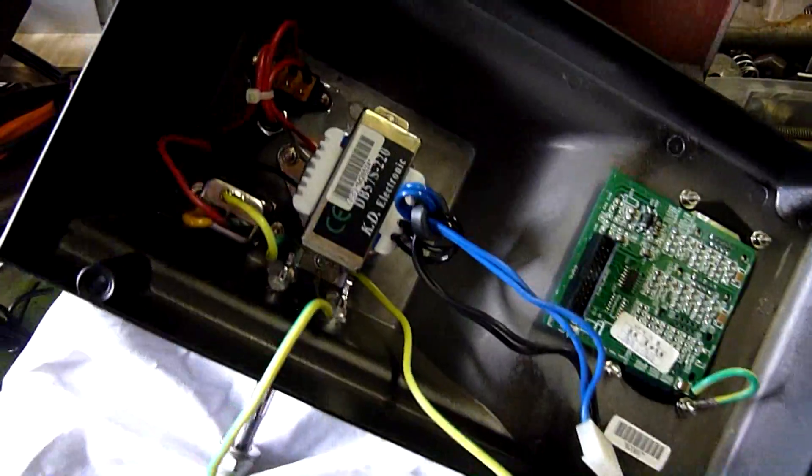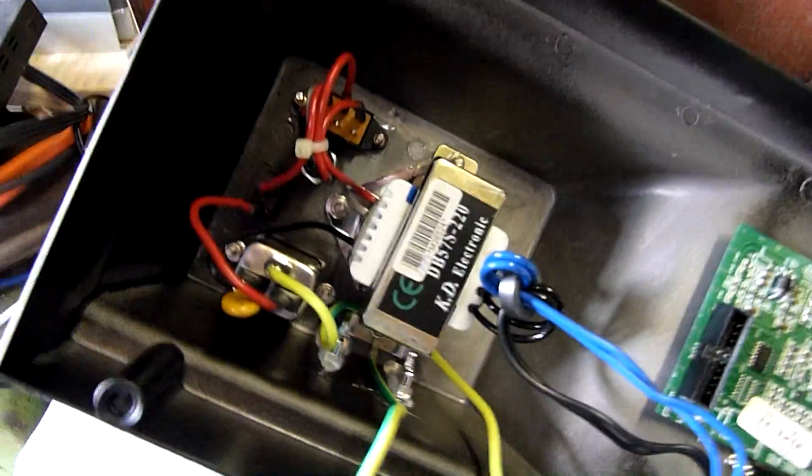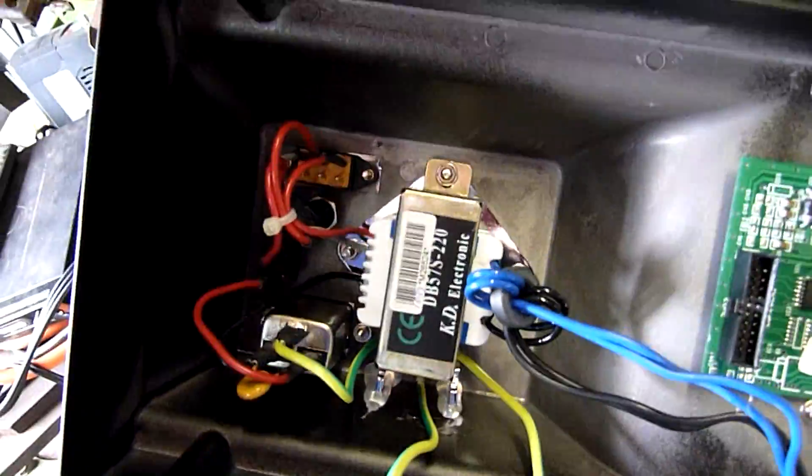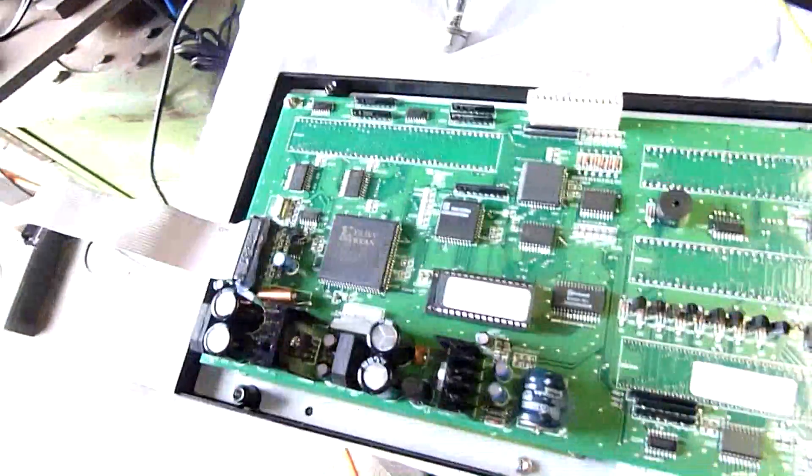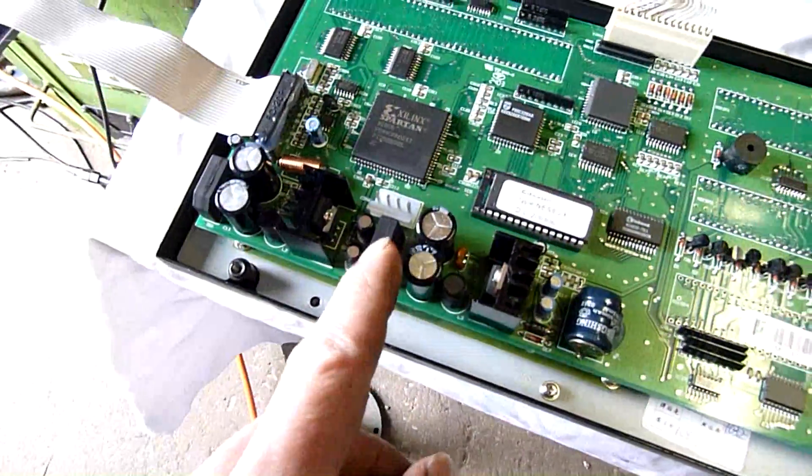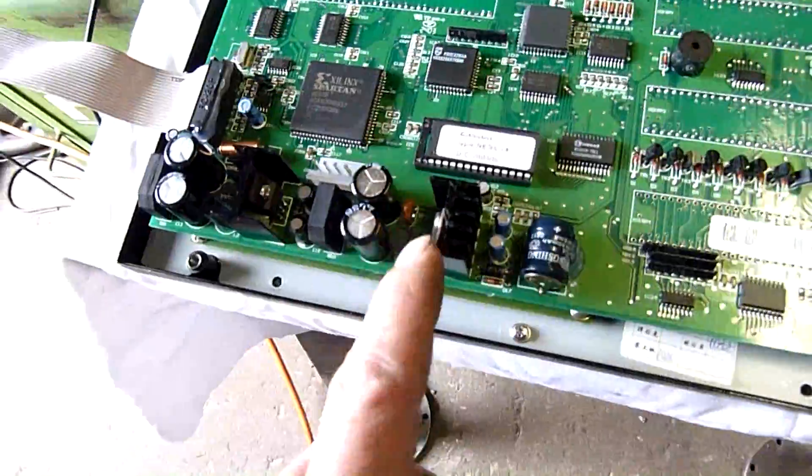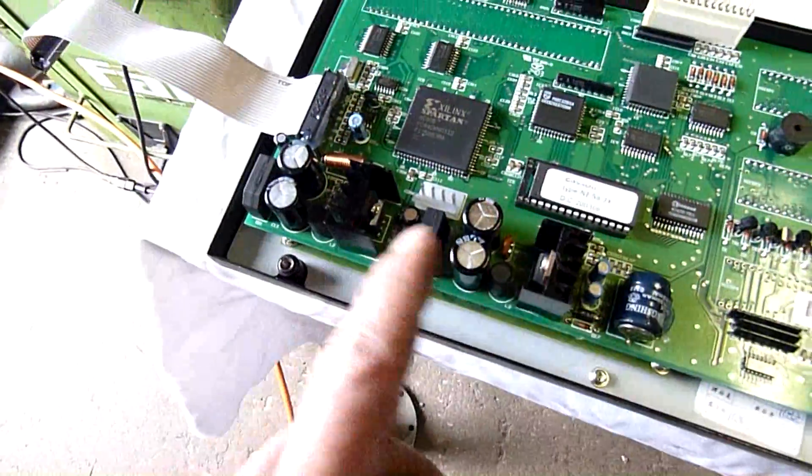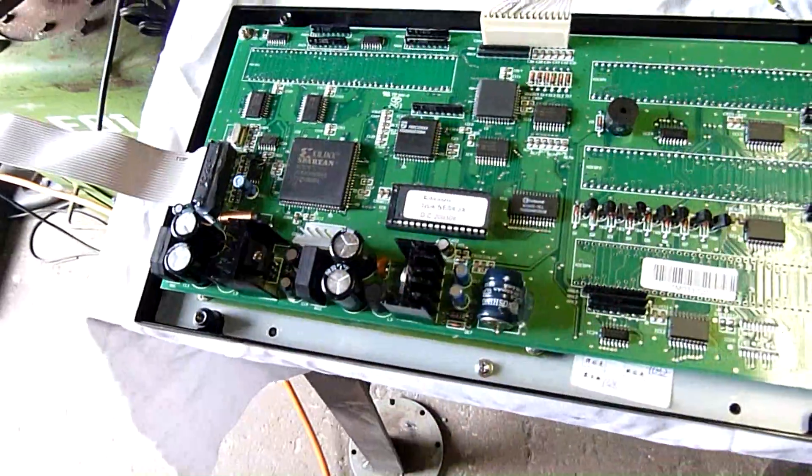Power supply is pretty rudimentary. Just a nine volt transformer and basic rectification and filtering and voltage regulation. It's a very simple power supply.